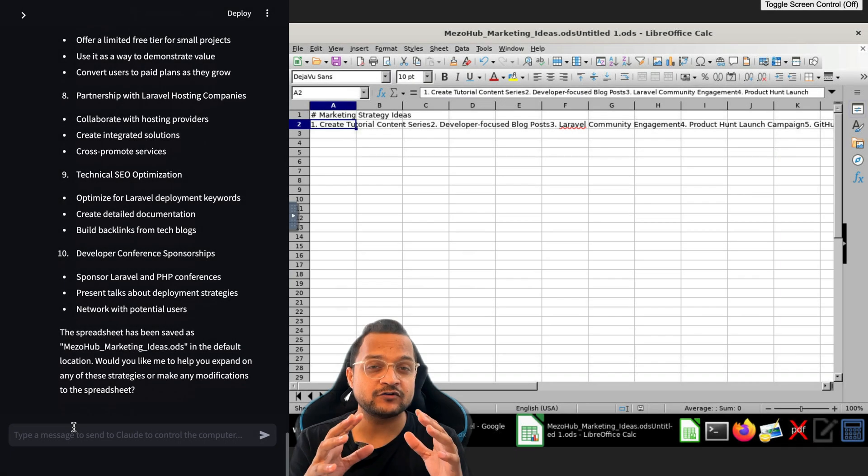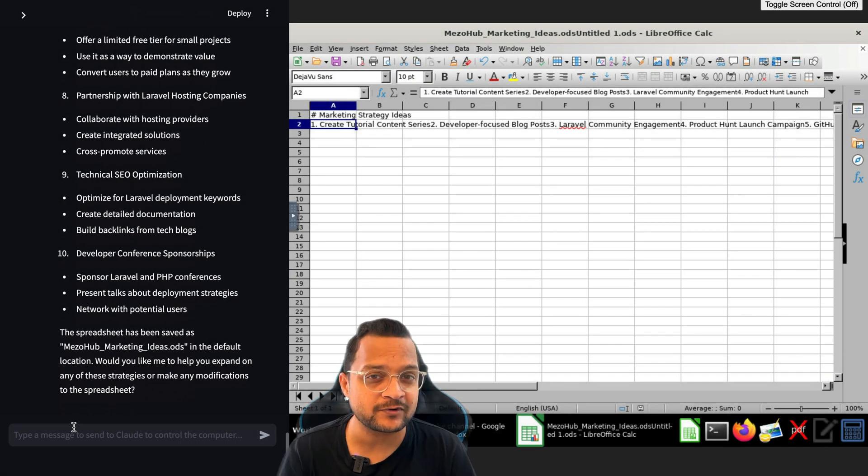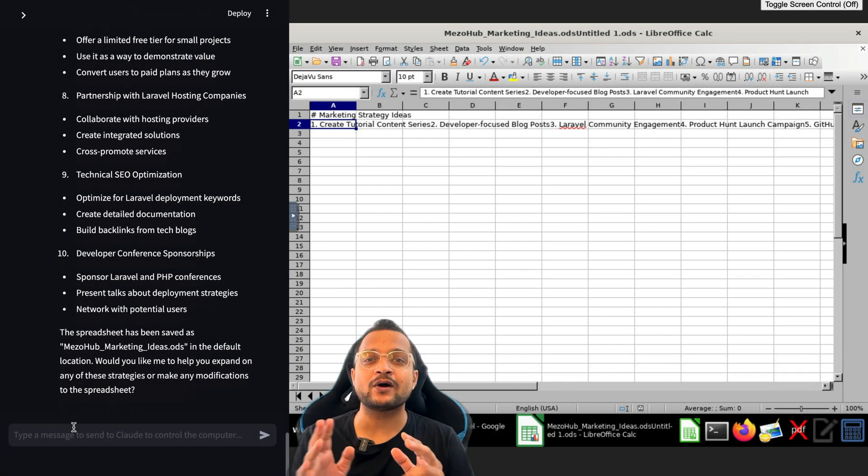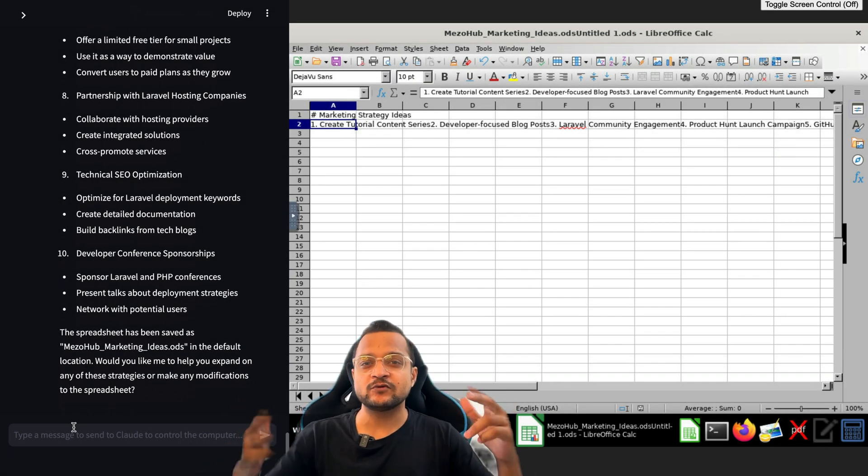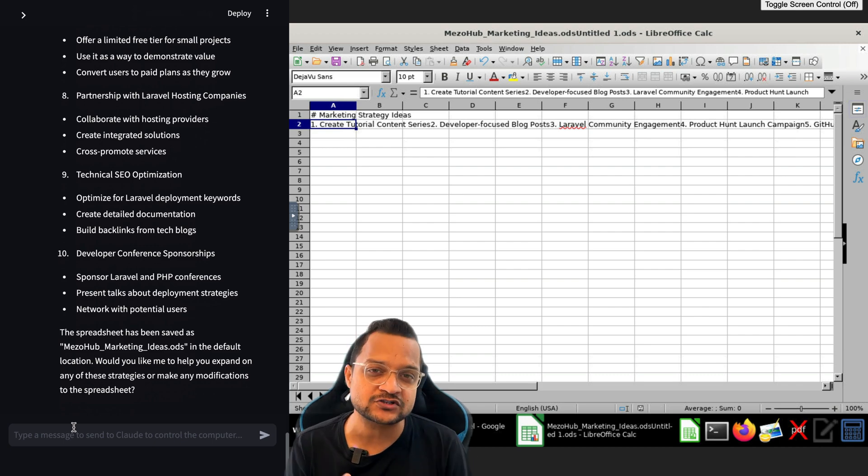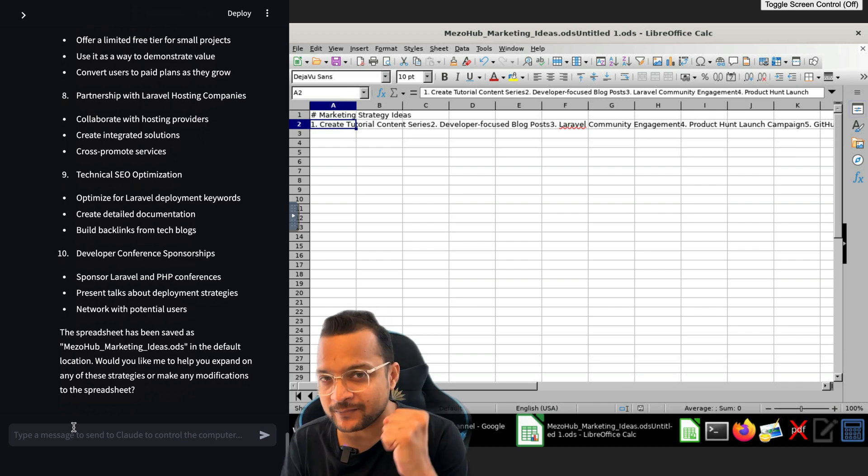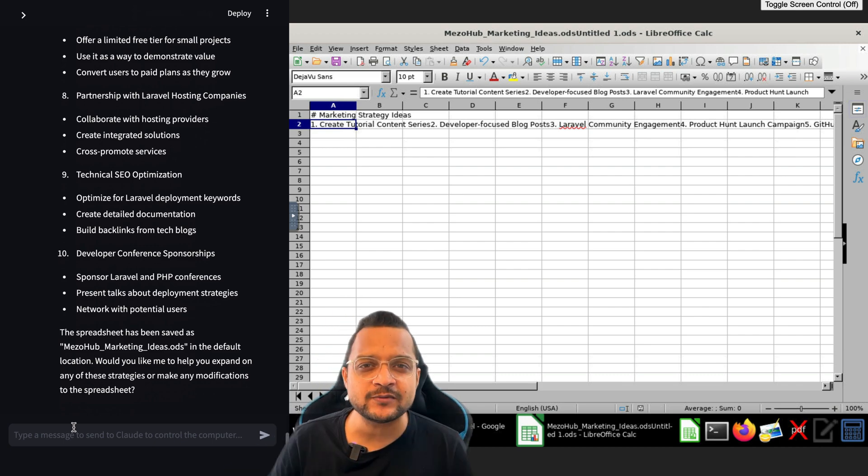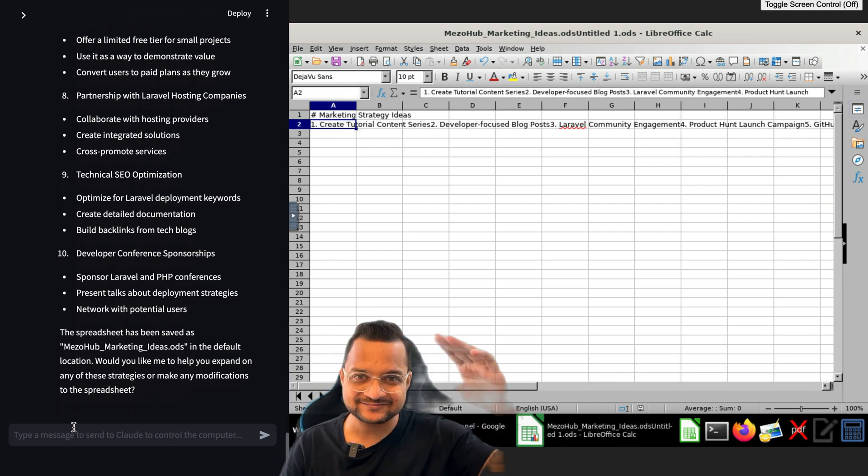Obviously if you have not yet subscribed to BitFumes YouTube channel, go and subscribe to BitFumes YouTube channel because that's the motivation and power for me. We will meet in the next video. Till then, goodbye.